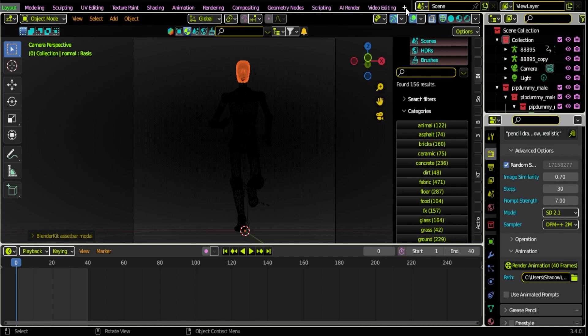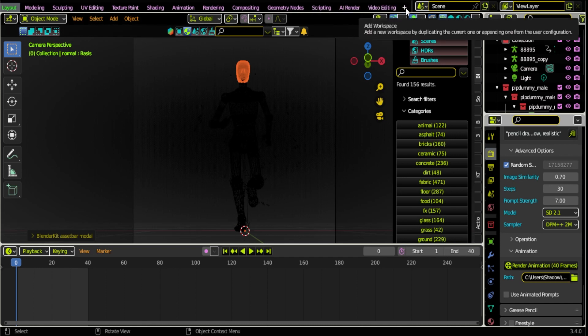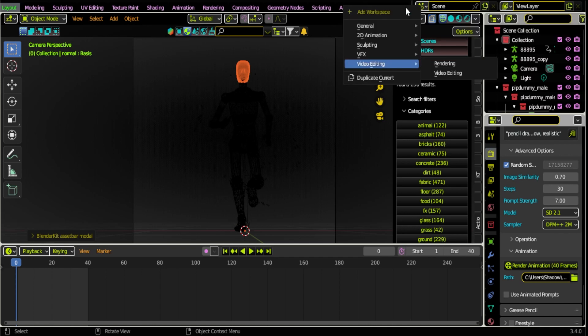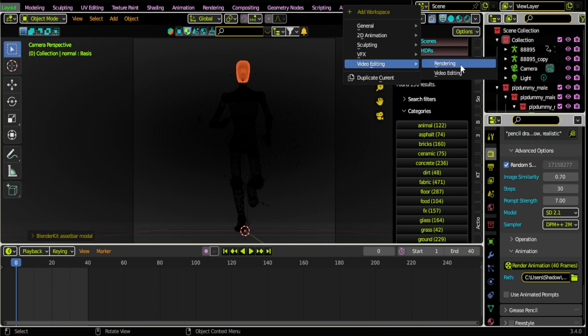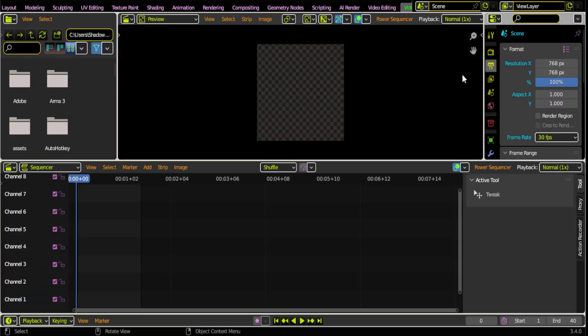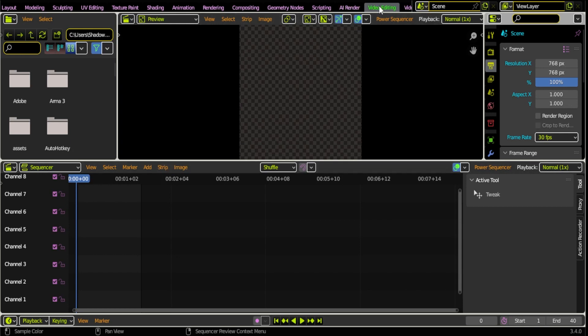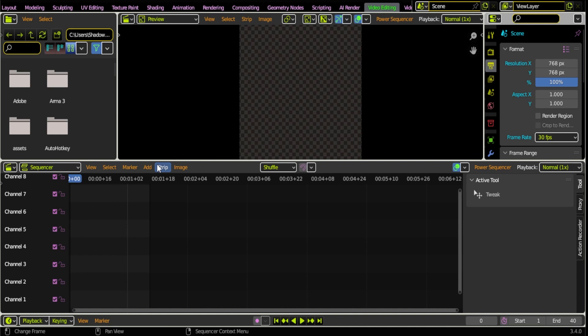What I'm actually gonna do now is in Blender as well, you can click this little plus button up in your workspaces and add a Video Editing. So you can go here Video Editing. What we're gonna do from video editing, I already have one open here, we're gonna go to Add Image Sequence.